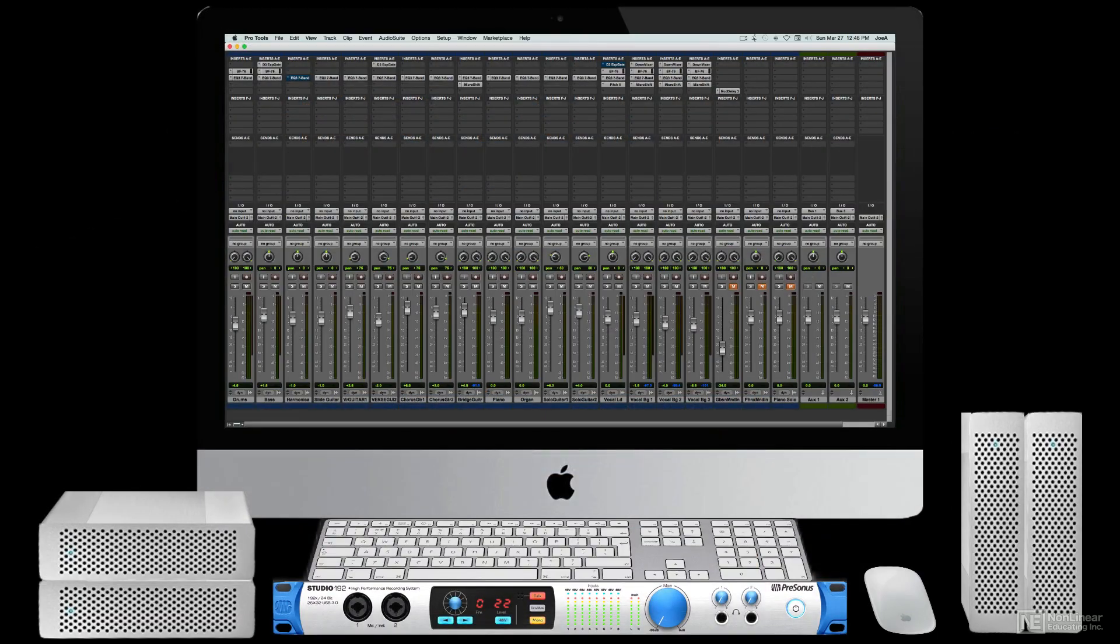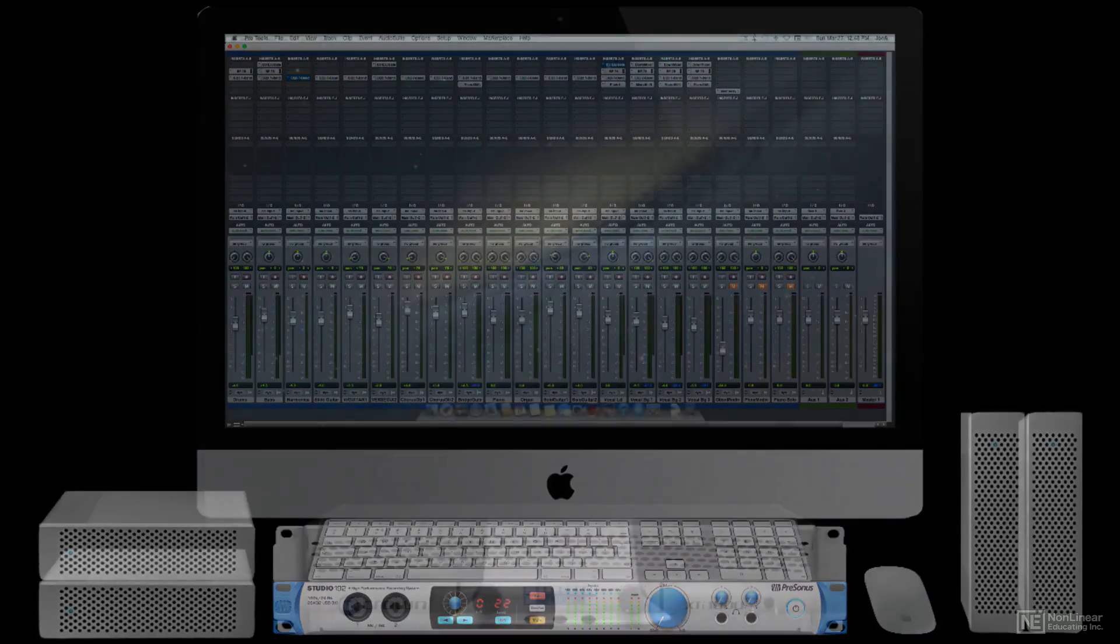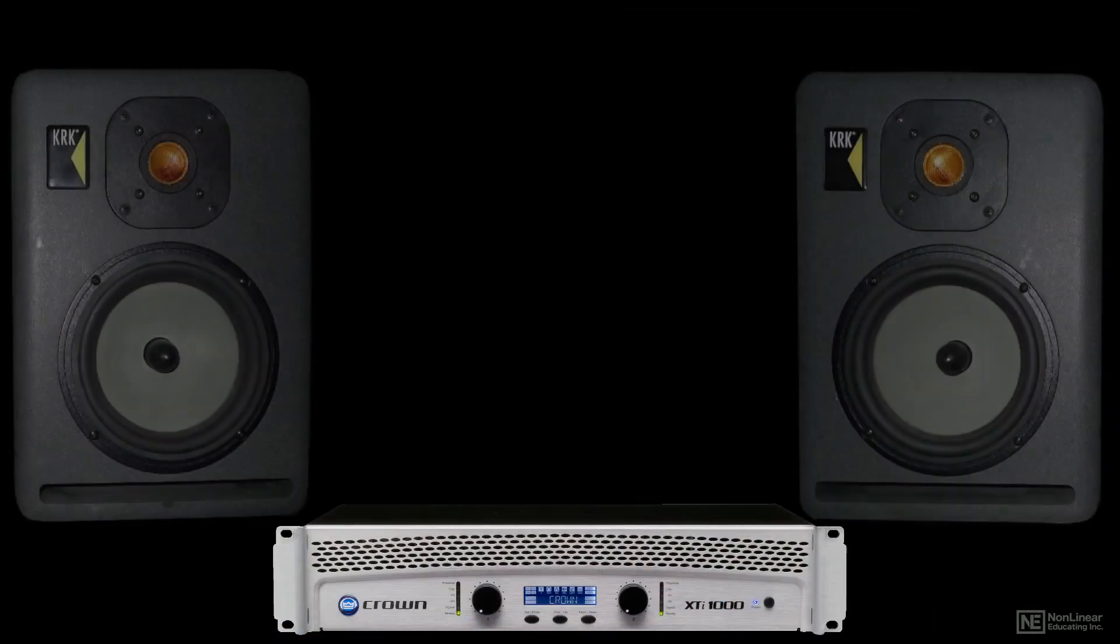The digital audio being edited and processed in the DAW must, of course, still be monitored as an analog signal, sent from the interface's D to A converters to an analog amp and monitor speakers.